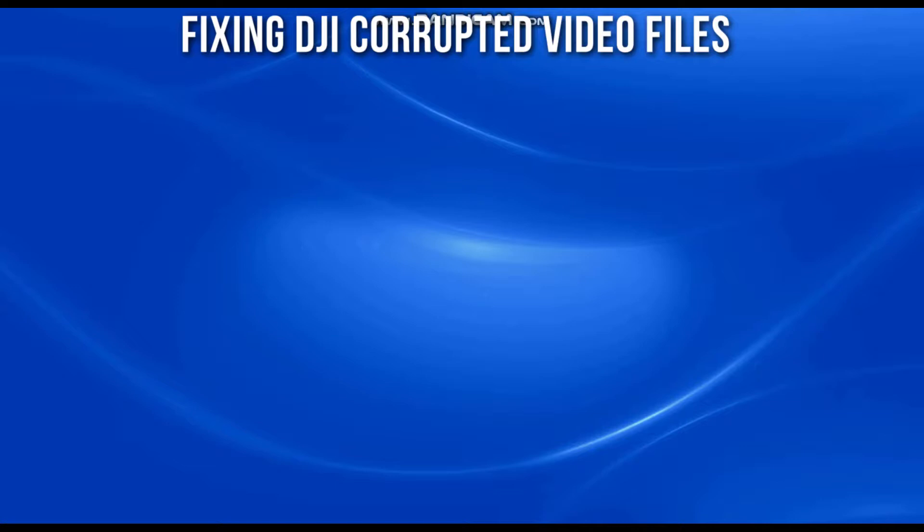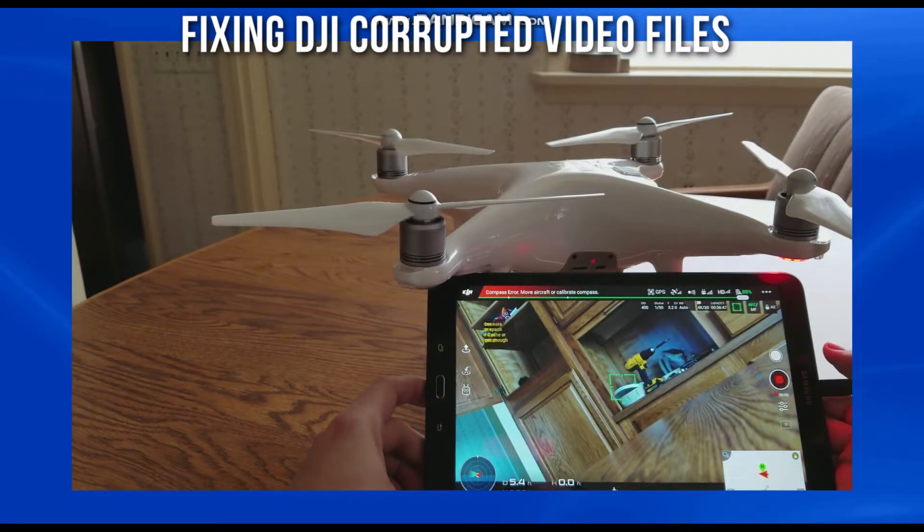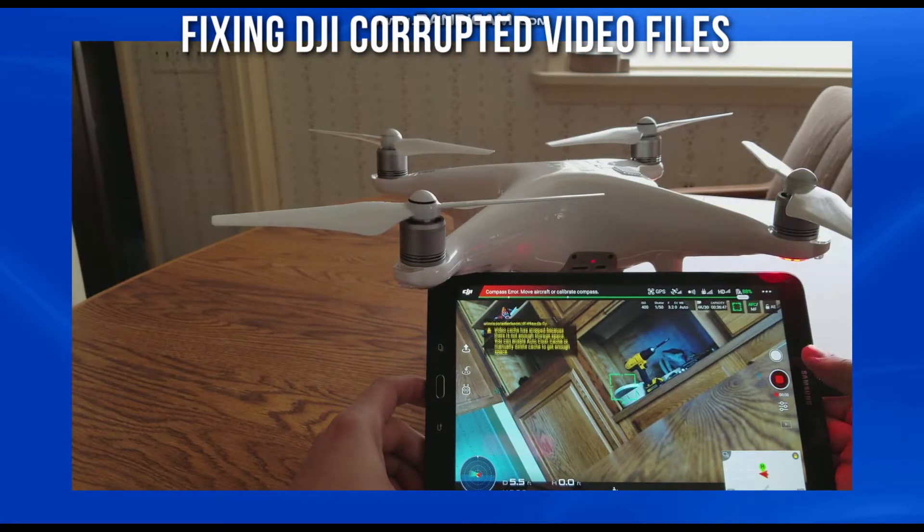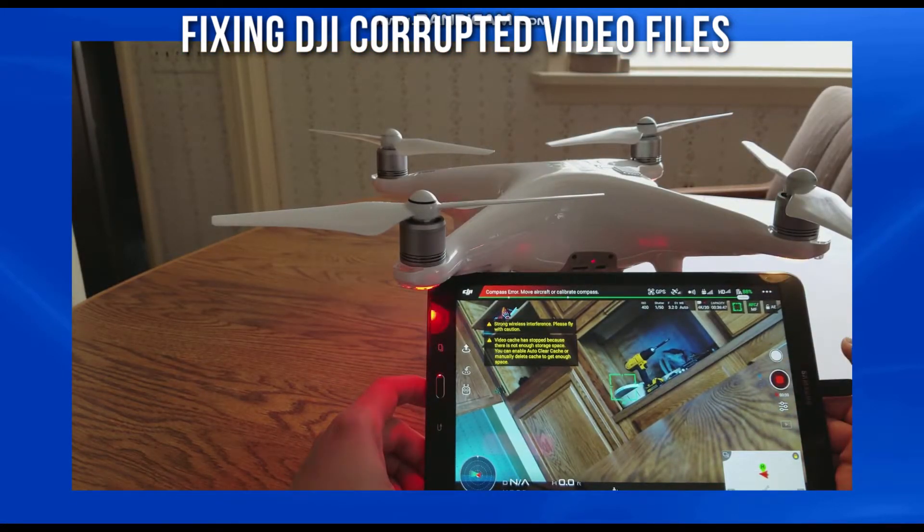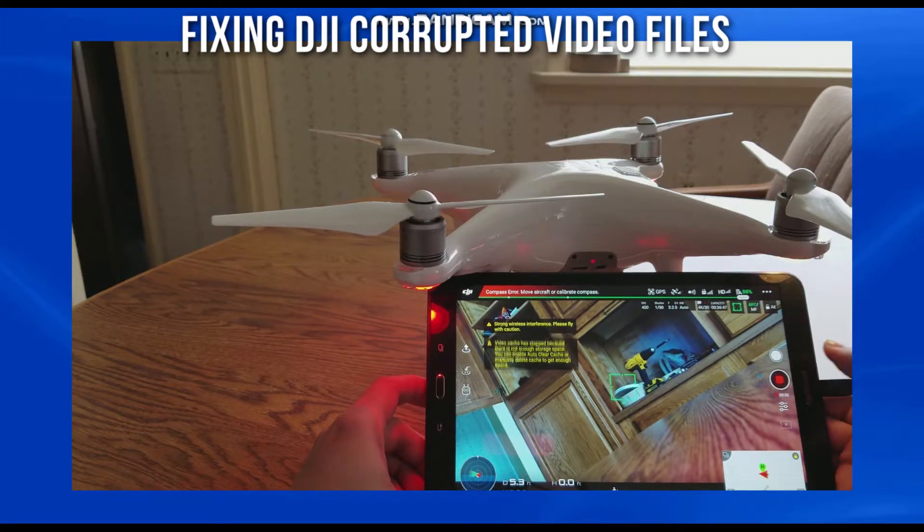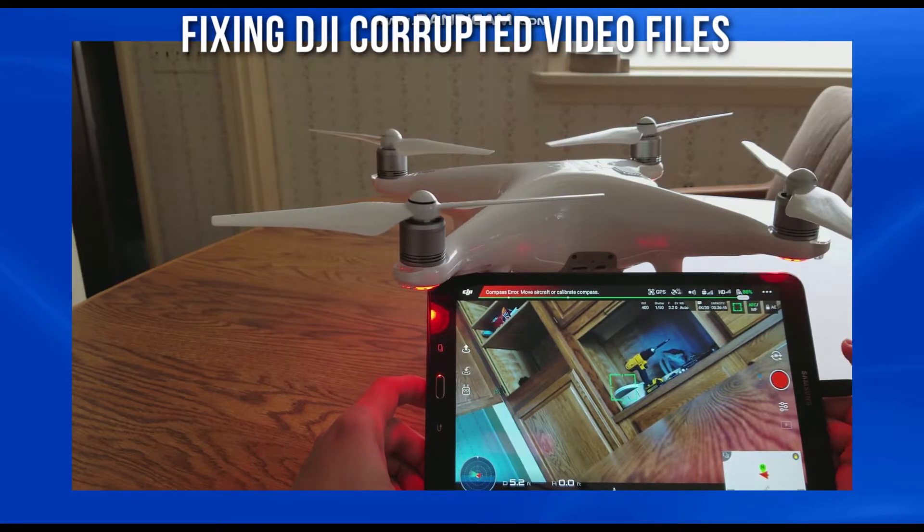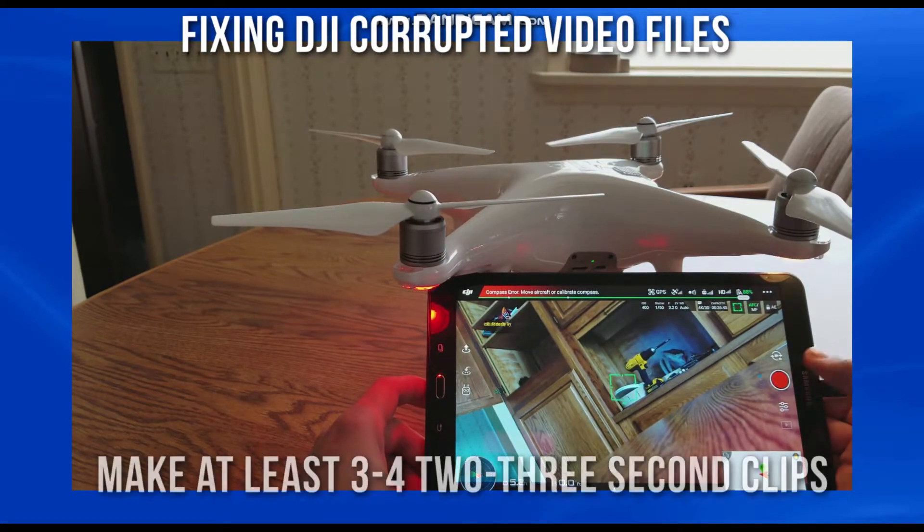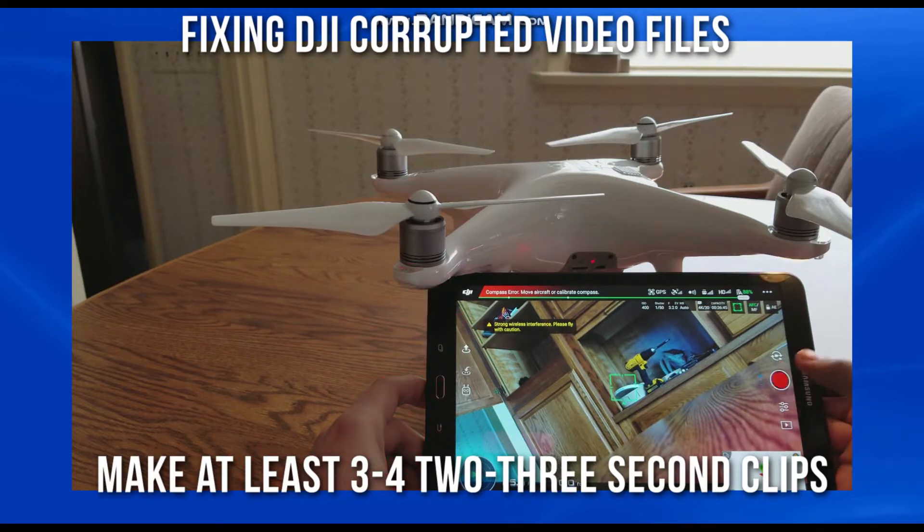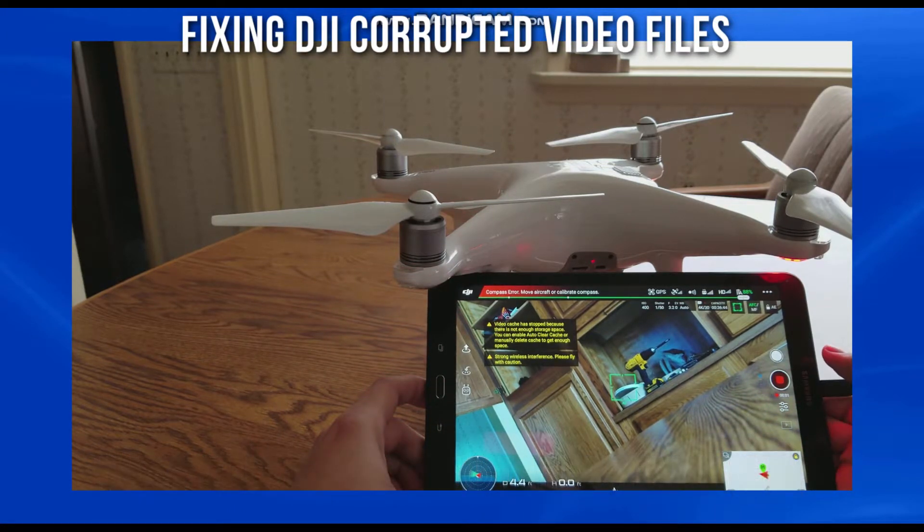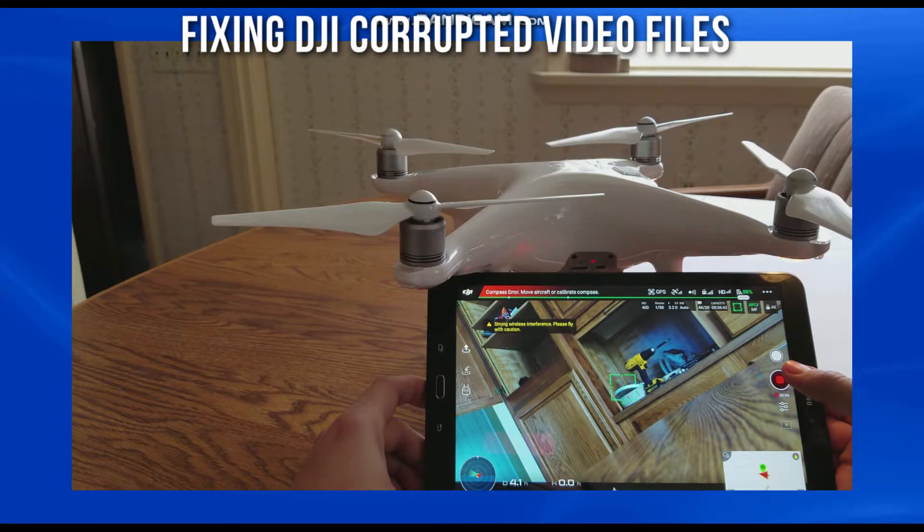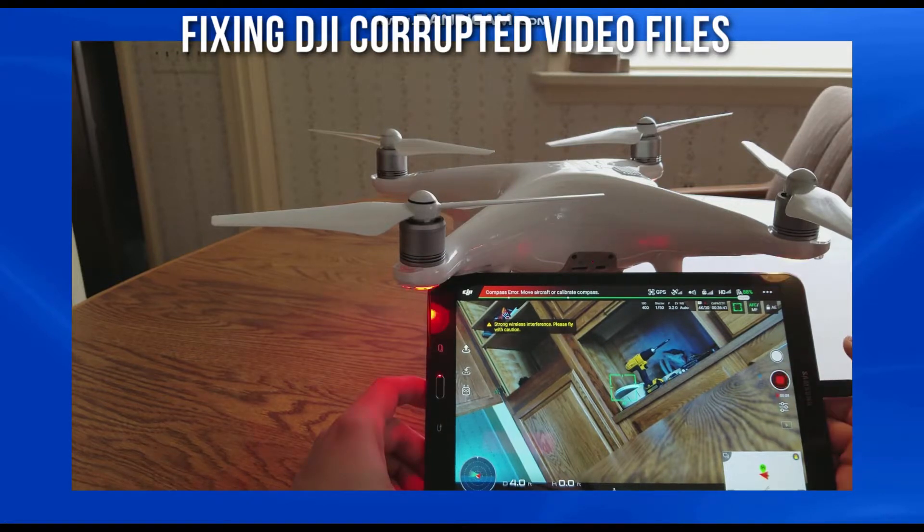If that doesn't work, we do have another solution. Once again, make sure your SD card is in your drone, power on the drone, and then hit the record button on and off several times to where you have a bunch of three second clips. This is an attempt to essentially have the drone end the video recording that never ended, and that's why it ended up corrupt.